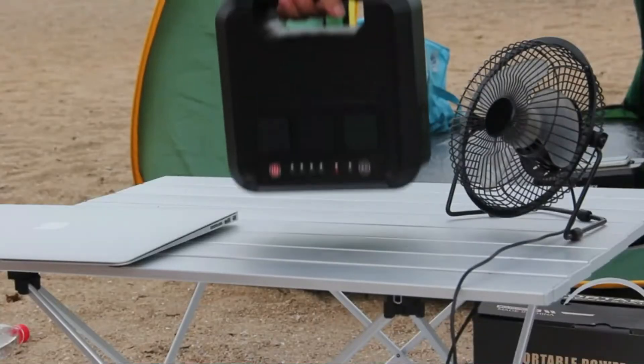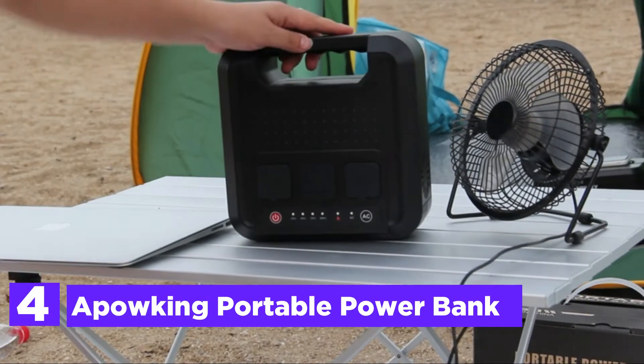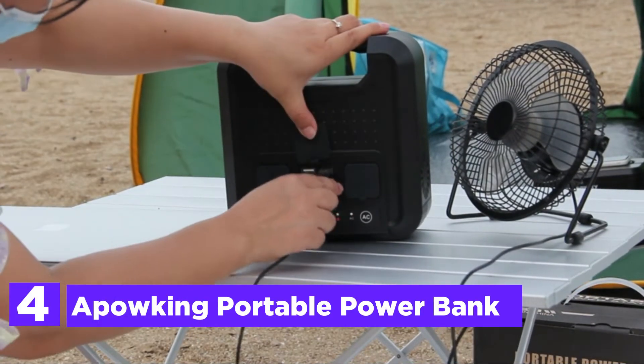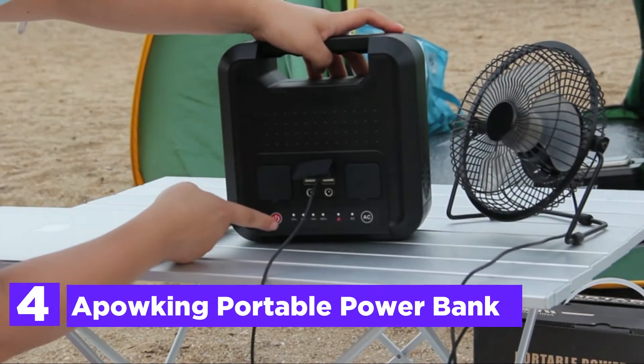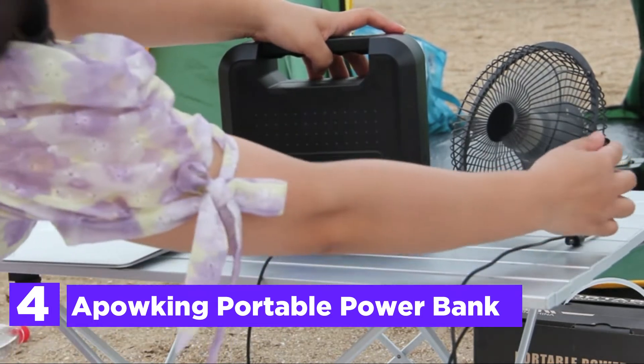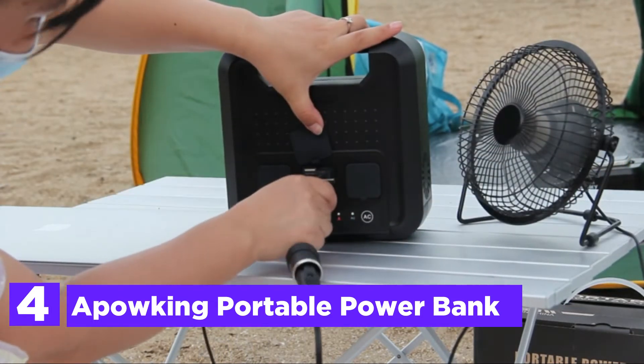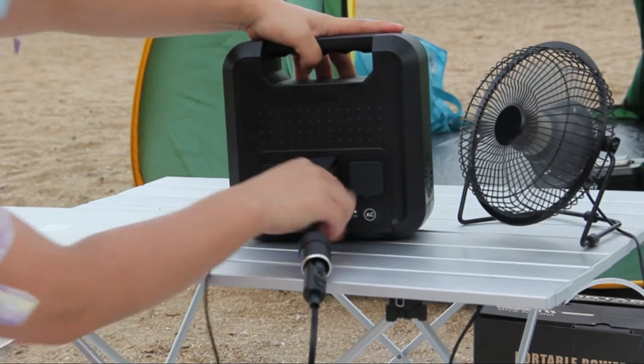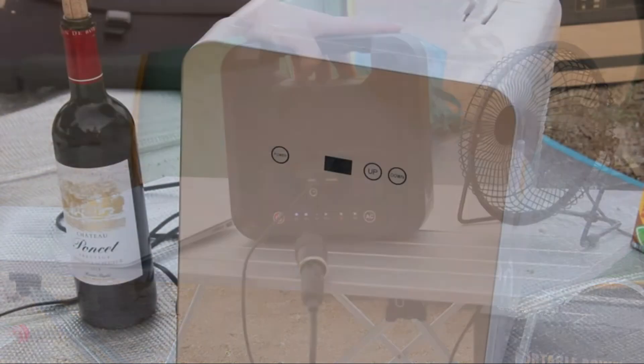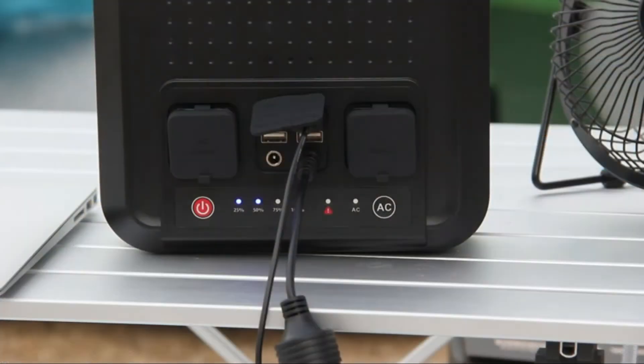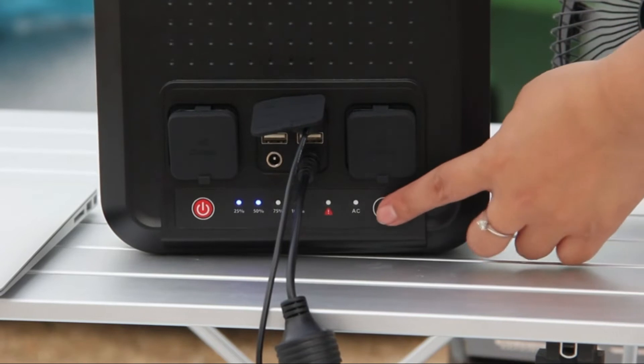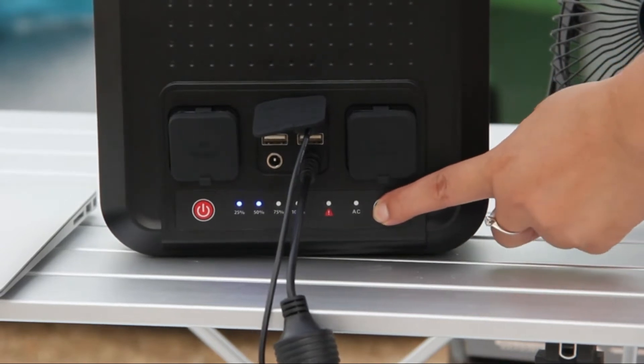Here is item number 4, the Pauking Portable Powerbank. With an ion capacity of 222WH-60,000mah, this lithium-ion portable power supply is strong enough to power a variety of electronic gadgets, such as laptops, tablets, phones, cameras, drones, fans, car appliances, and more.